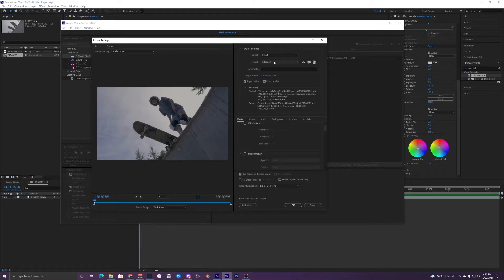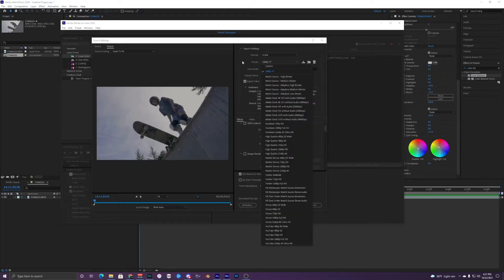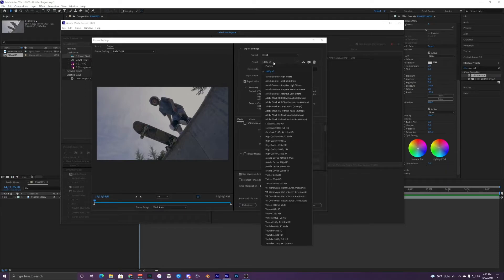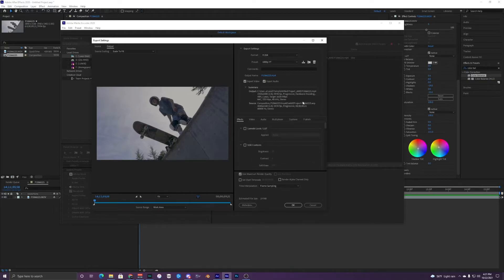Now you can see in the preset it says '1080p YouTube' and it'll just show up here. Every time you want to encode your next video you can just hit the preset instead of going through this whole process every single time, which is pretty nice.